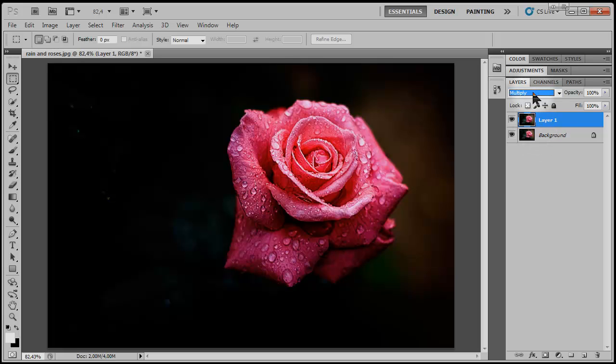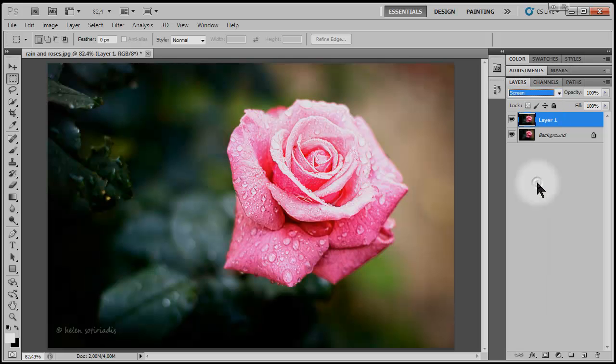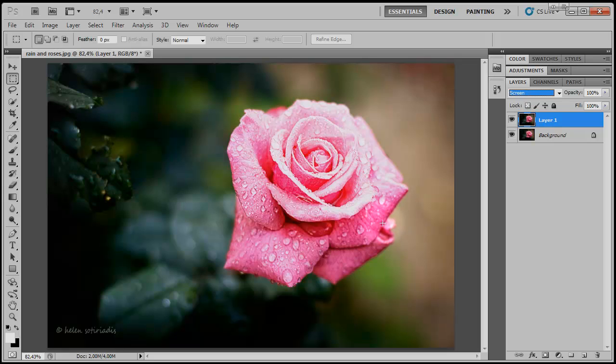Now switch to Screen. This has the effect of making the lighter areas even lighter.